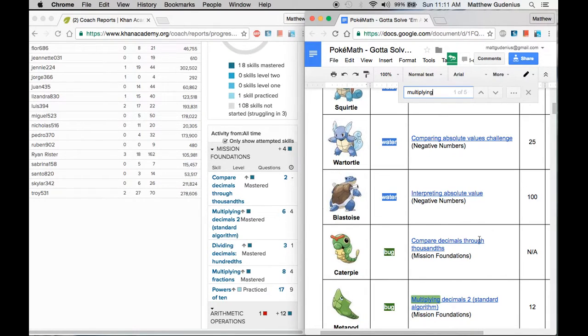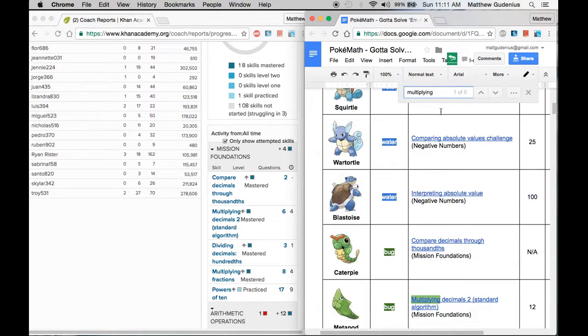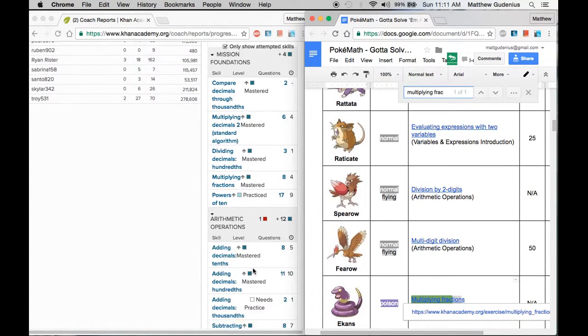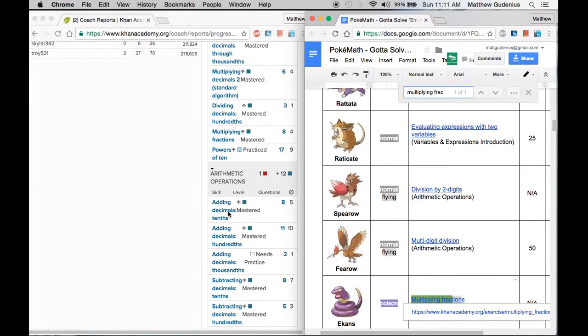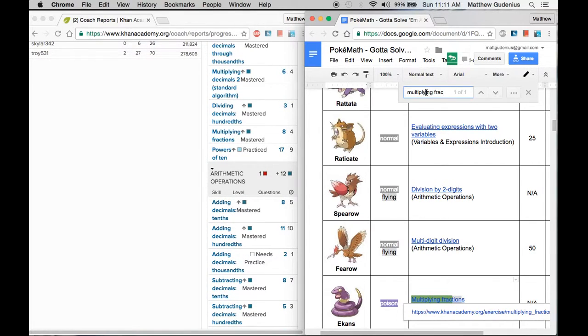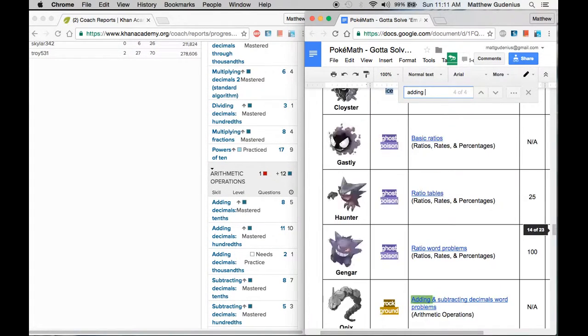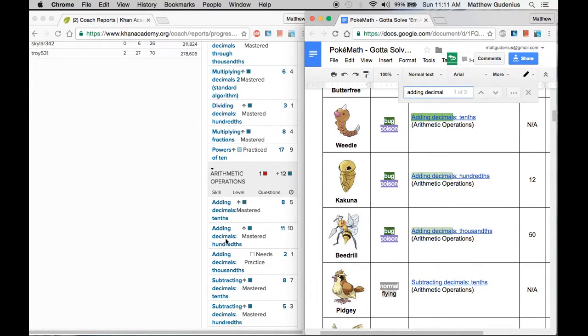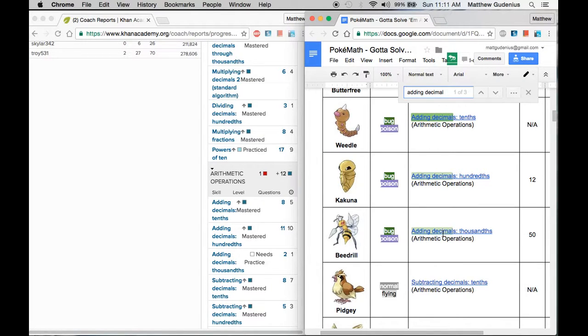Now this is multiplying decimals, so I still need to keep typing. Now I'm at multiplying fractions, which is Ekans. Then I can do adding decimals tenths. So this student's going to be very excited to have this update happen. That's Weedle and then he also has hundredths, which is Kakuna. Still needs practice on adding decimals to the thousandths place, which is Beedrill.